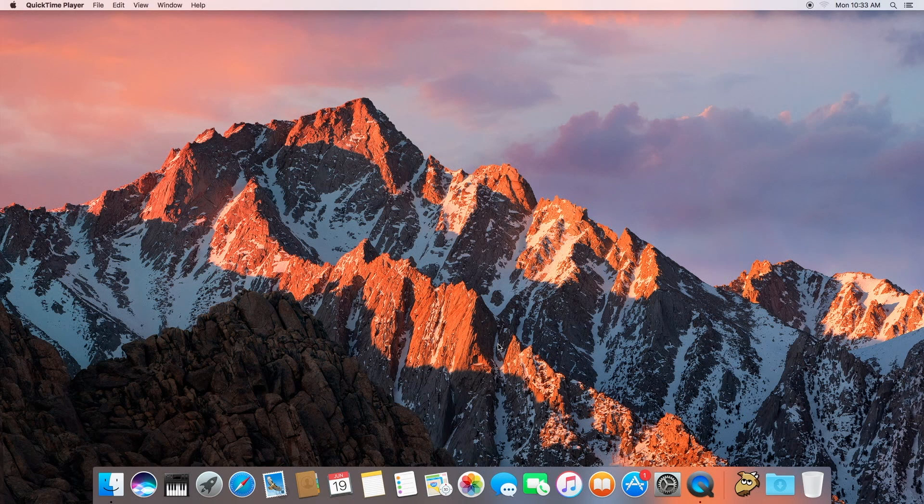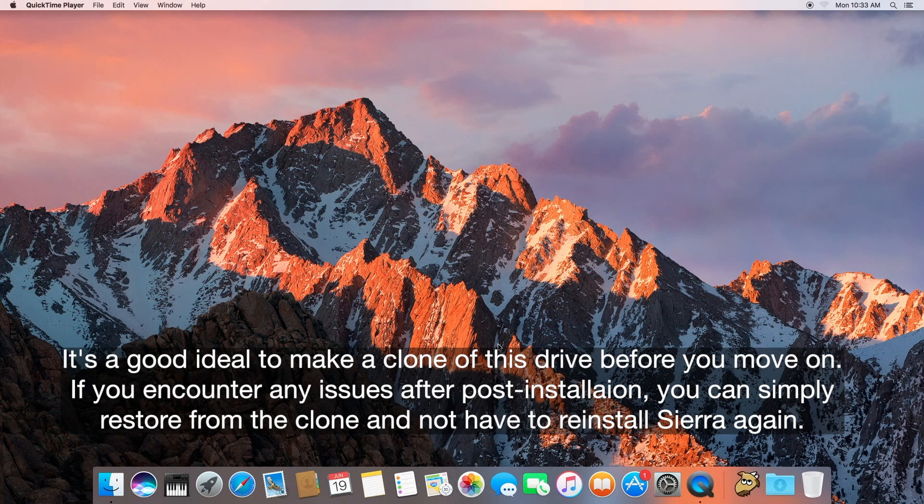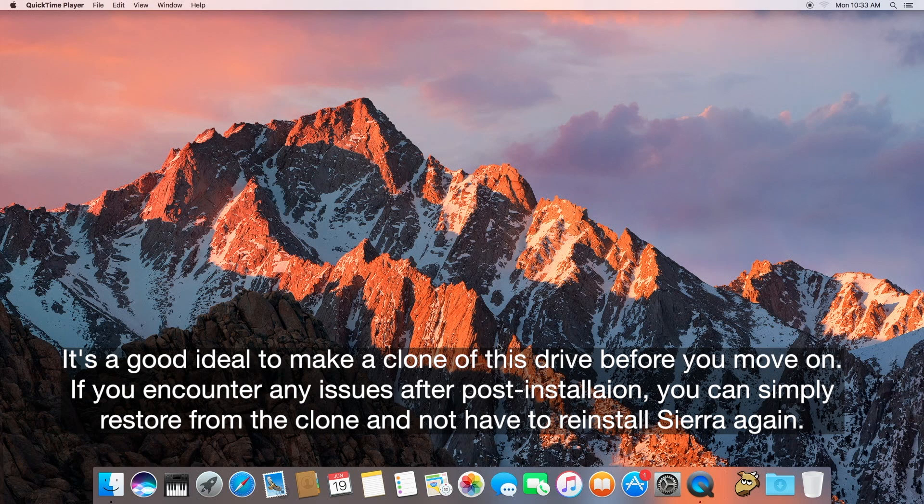Before we go further with our post installation, you want to back this drive up to make a clone of it at its current state so that way if there's any issues after our post installation, you can simply restore it from that clone and not have to go back and use UniBeast to go through that installation process again.